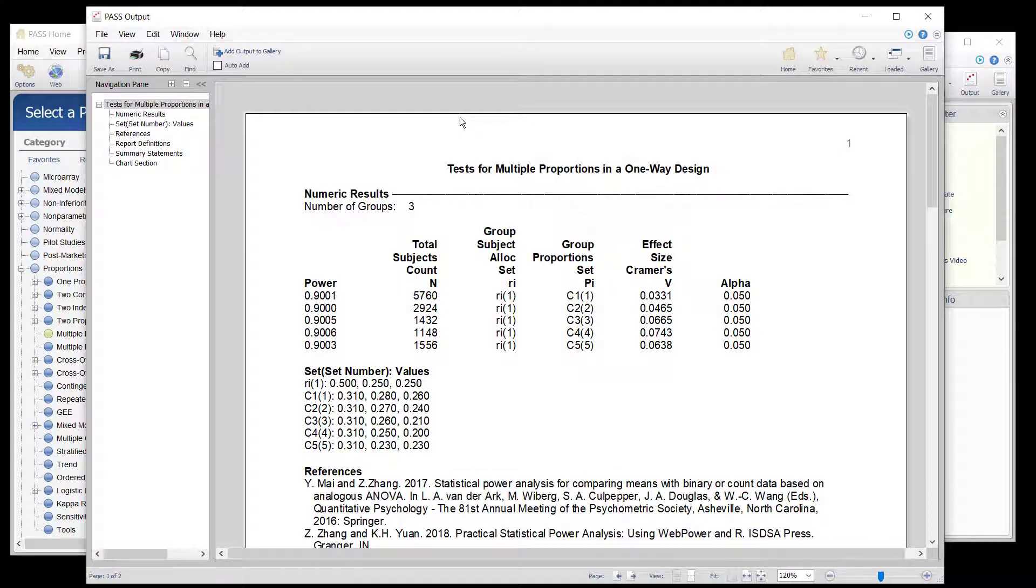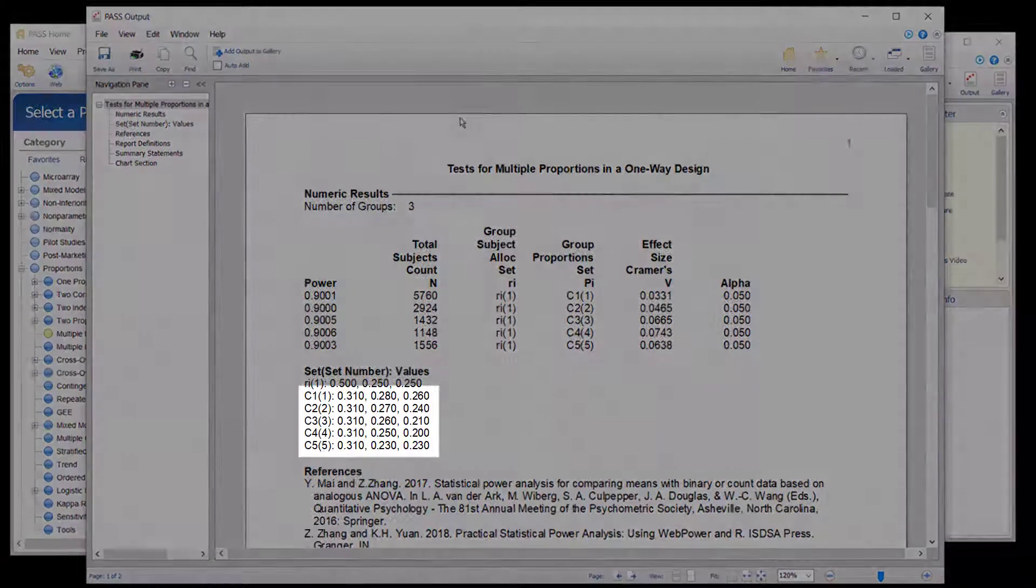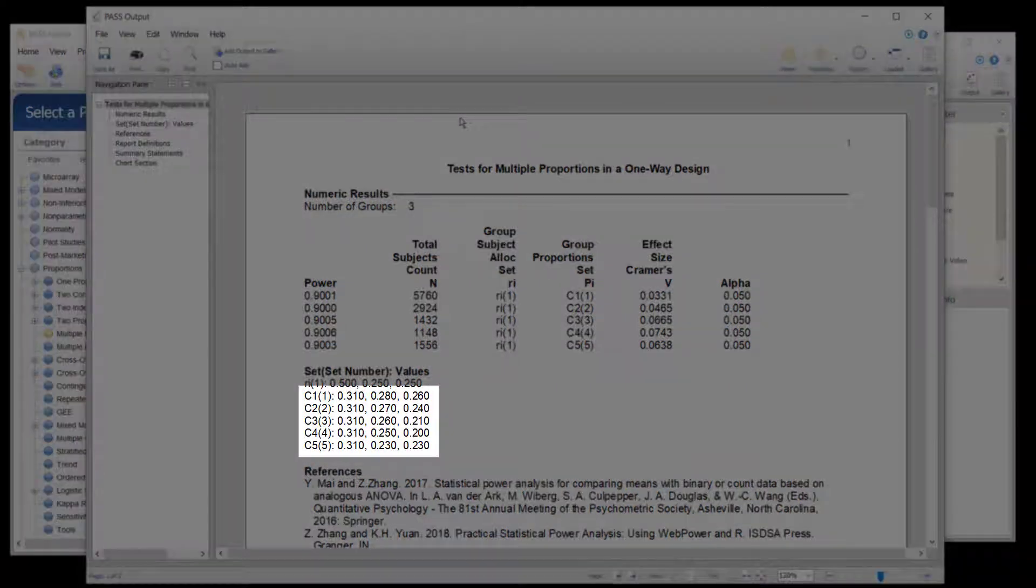The proportion sets, as specified in the input table, are listed below the sample size table.